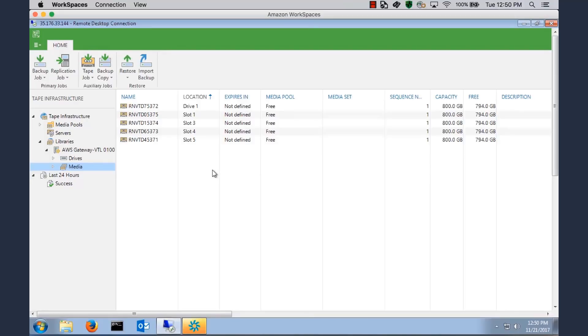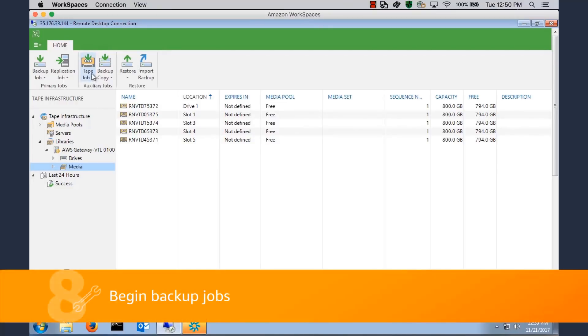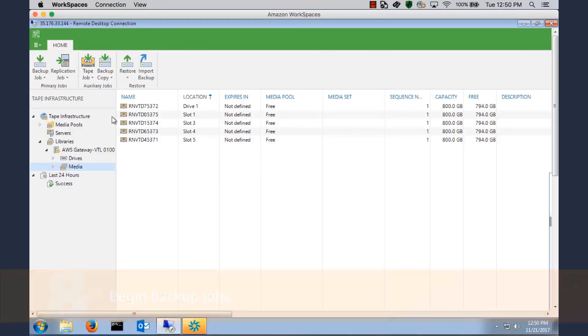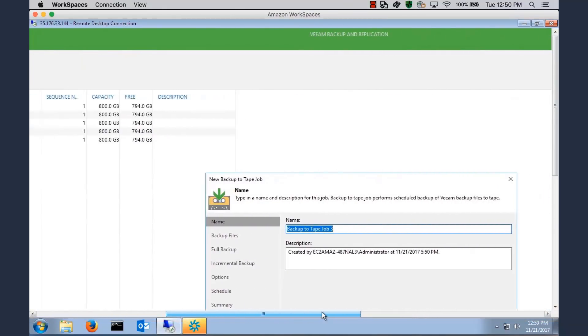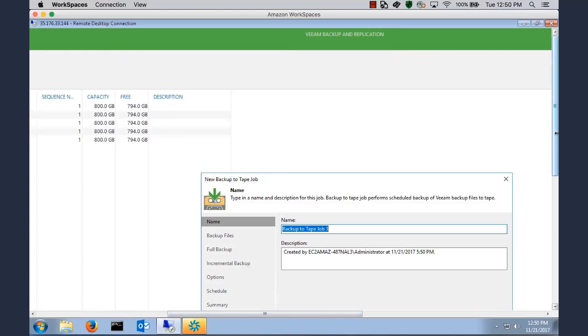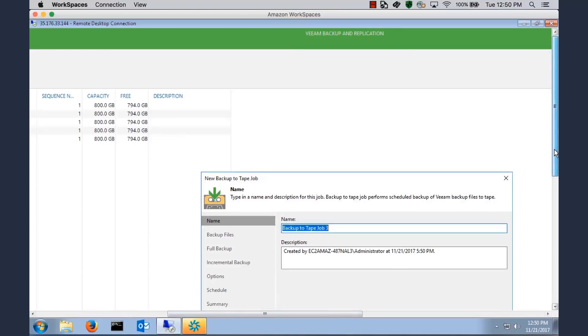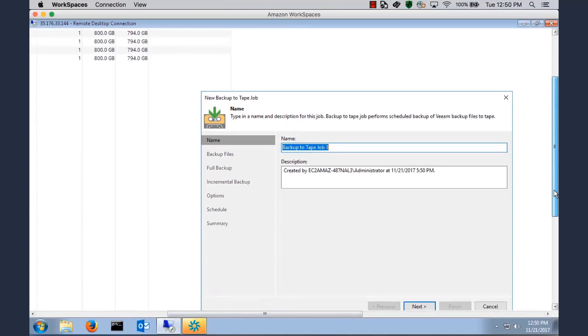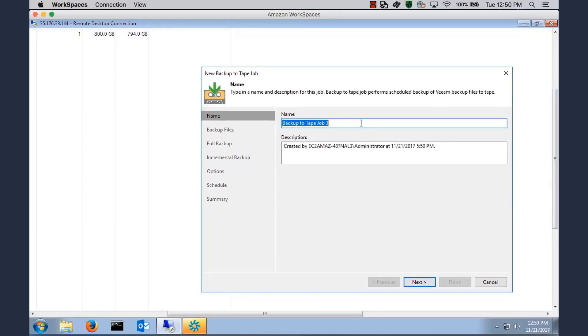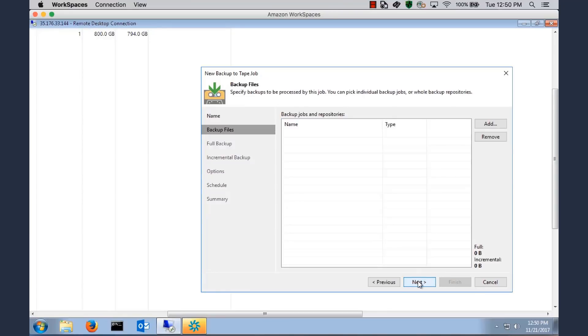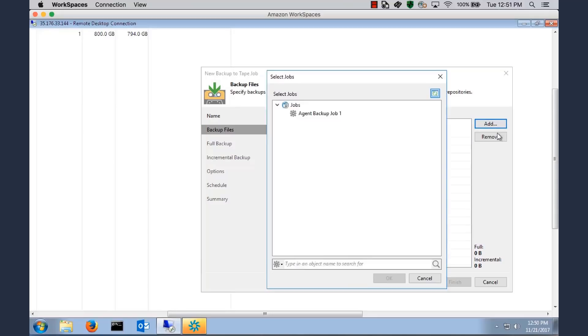So now that we have those tapes, let's go ahead and kick off a backup. We'll click Tape Job, and we'll click Backup. Veeam will ask us for a few things here. It'll ask us to name the backup. And again, sticking with that Reinvent theme, we'll give it a name. We'll then select our backup files. I have a backup job that I created earlier. We'll click on that, we'll click OK.